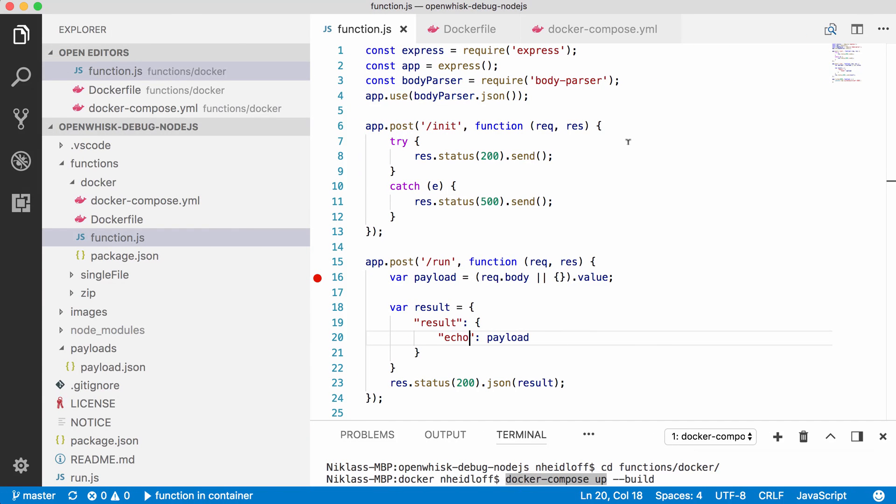The debugging features that I've shown so far used my local Node.js runtime to run the JavaScript code. This is very easy to do, but it doesn't provide the exact same runtime that runs the functions in production. A better approach is to use docker containers, since these containers are the same containers that will be run in the cloud.